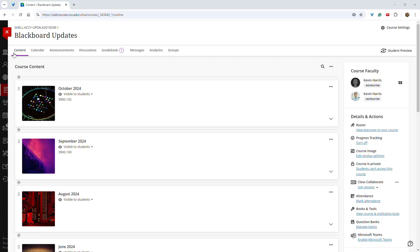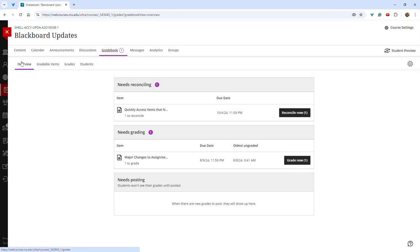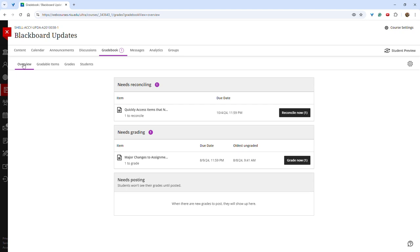Instructors will now have quicker access to the Reconcile Grades feature. This feature is only relevant to courses that use multiple graders. You can access this feature by selecting the Gradebook tab and then selecting the Overview tab. You will now see Needs Reconciling if this is applicable to your course. The Overview tab was recently added to provide quicker access to items that need graded or posted.